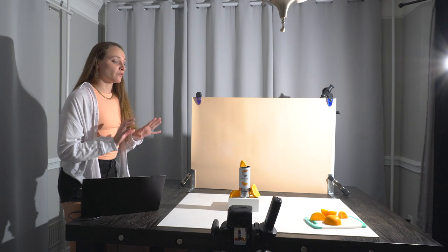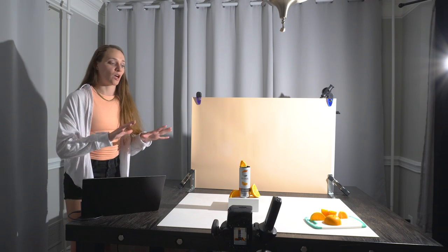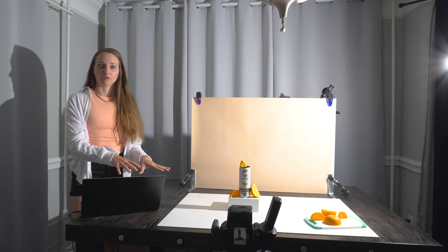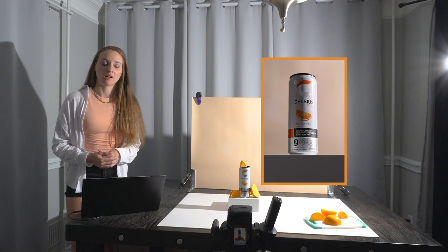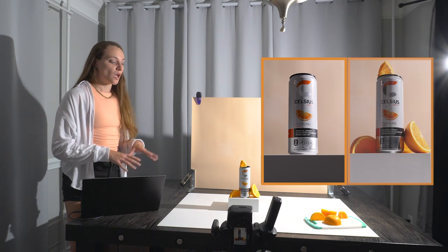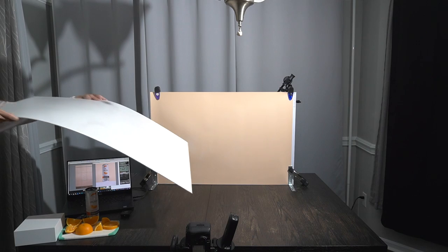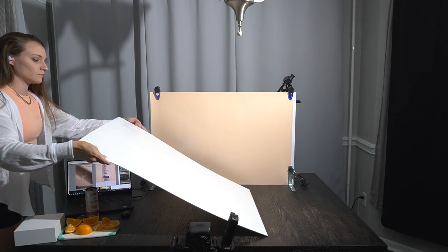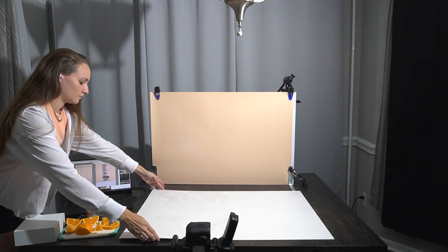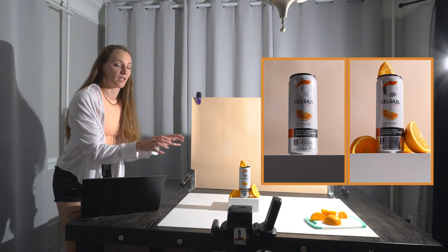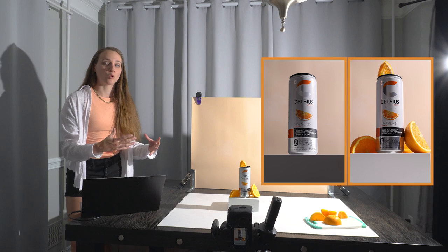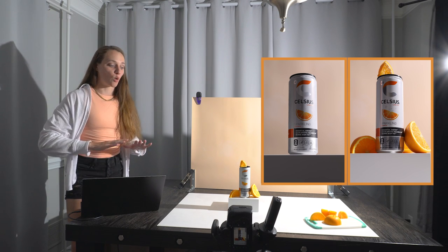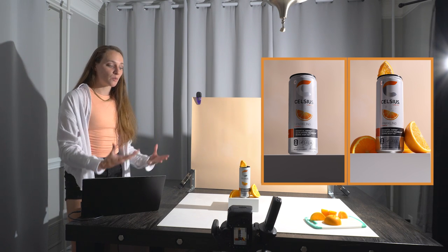Alright, so as we're getting into the demo now, I want to first show you guys the importance of the color of your surface. So take a look at these two images here. As you saw in the beginning of the video before I started styling my product, I laid down this white surface here. This is going to be reflecting up onto both our prop stand and our product.